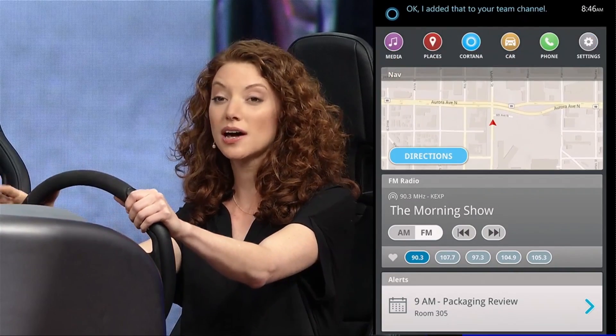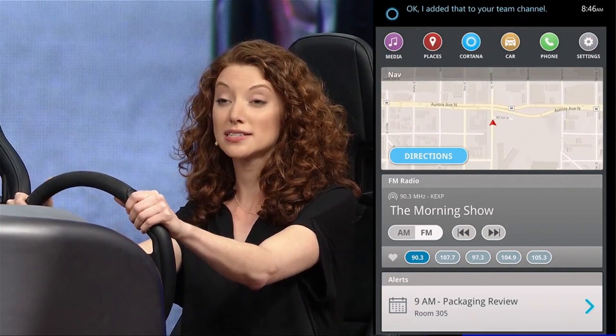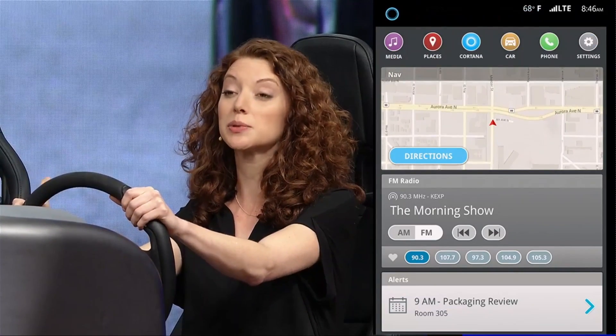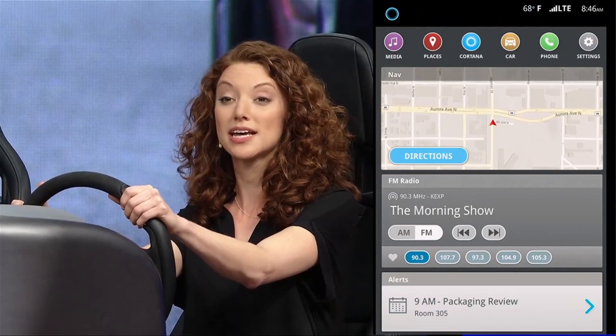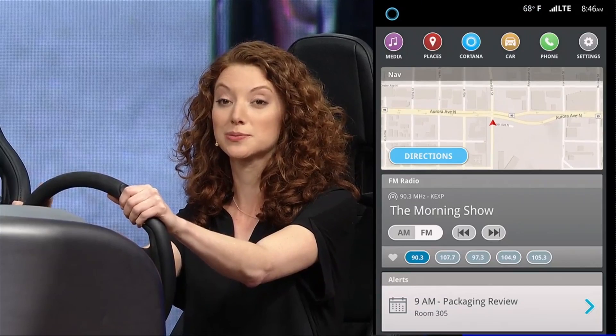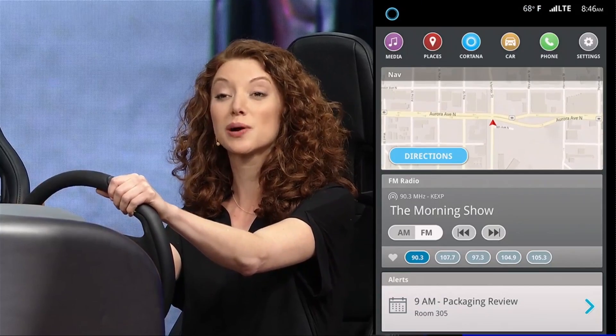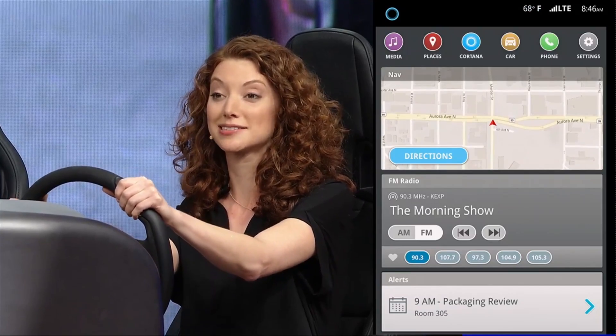Because Cortana is aware of the device I'm on, she's able to provide me with contextually appropriate responses, so I can take the best next step.